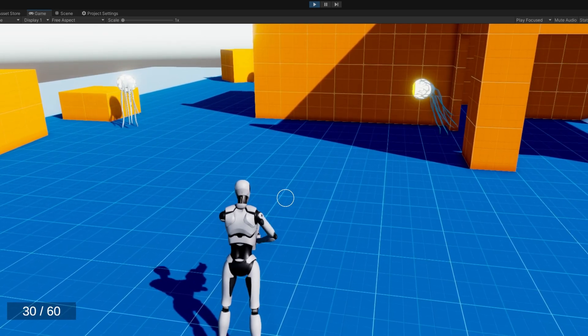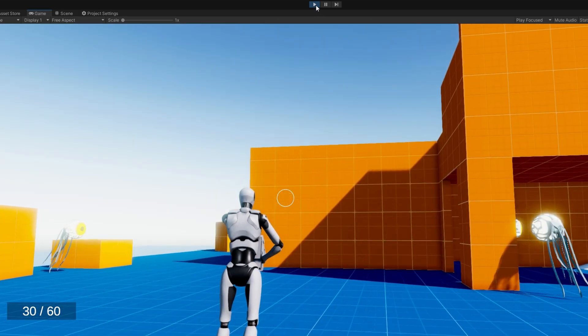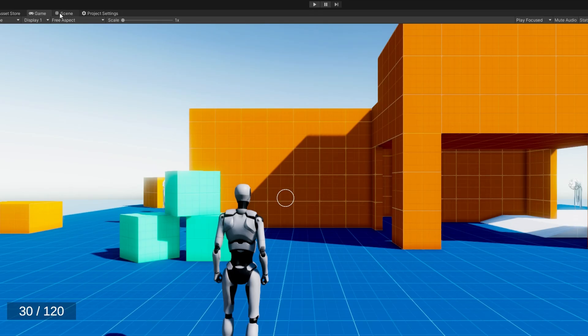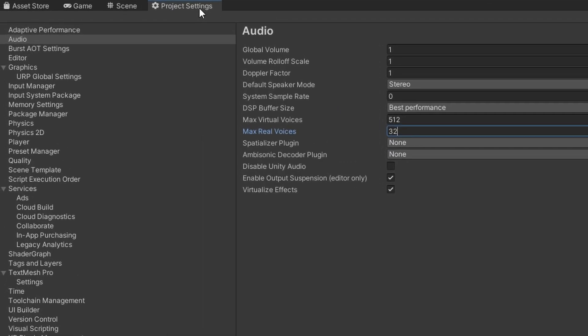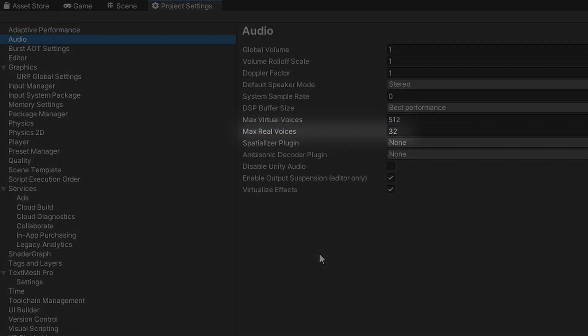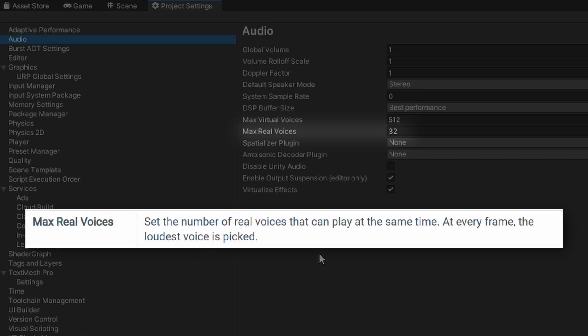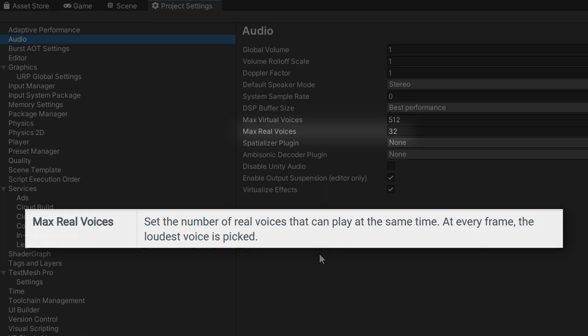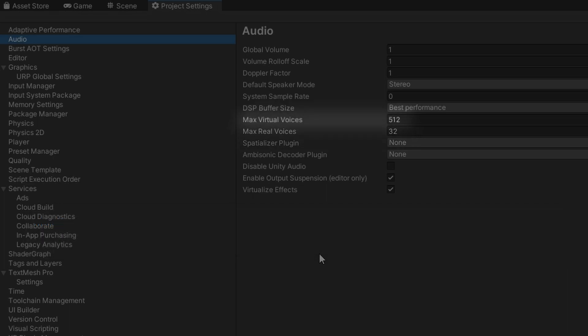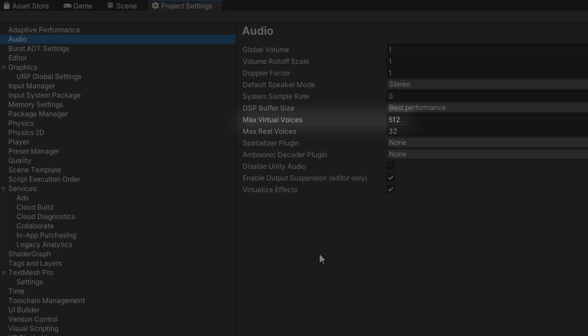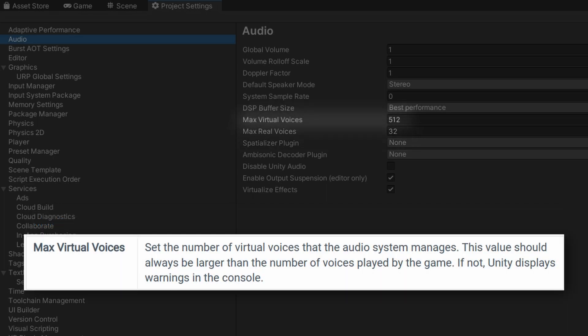If we open up the project settings, audio, there is a kind of hidden configuration that you may have not heard of before. It's something called the Max Real Voices. This limits how many simultaneous sounds can be played and be picked up by an audio listener.